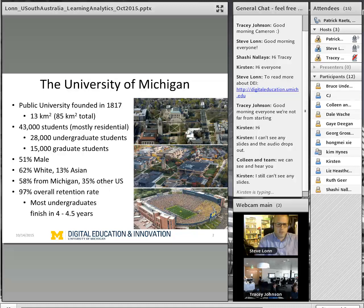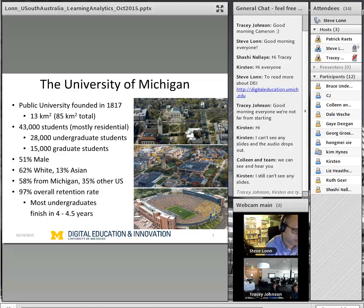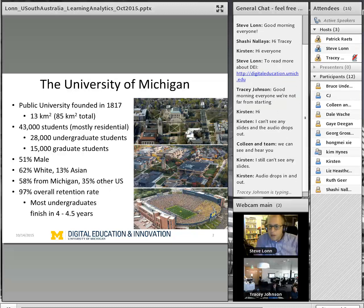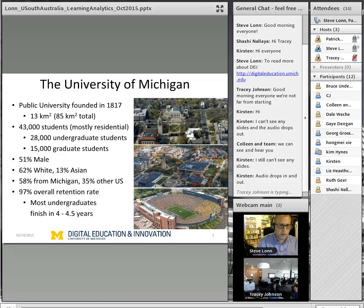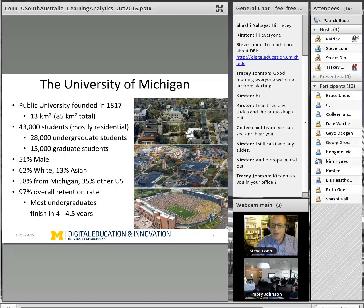Ann Arbor is about 45 minutes away from Detroit — that's our next largest major metropolitan area. Similar to UNISA, Michigan has two main campuses: a North and Central Campus. The North Campus is where our Engineering School is, along with Art, Architecture, and the Performing Arts majors. The rest of the majors are all on our Central Campus.